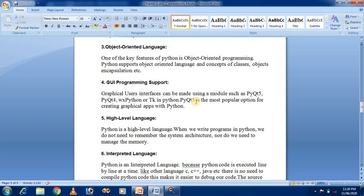The fifth feature is that Python is a high-level language. When we write a program in Python we do not need to remember the system architecture, nor do we need to manage memory manually. Memory management is automatic in Python, handled using reference counting. This is one of the most famous and popular features of Python, and reference counting is a frequently asked question in interviews.